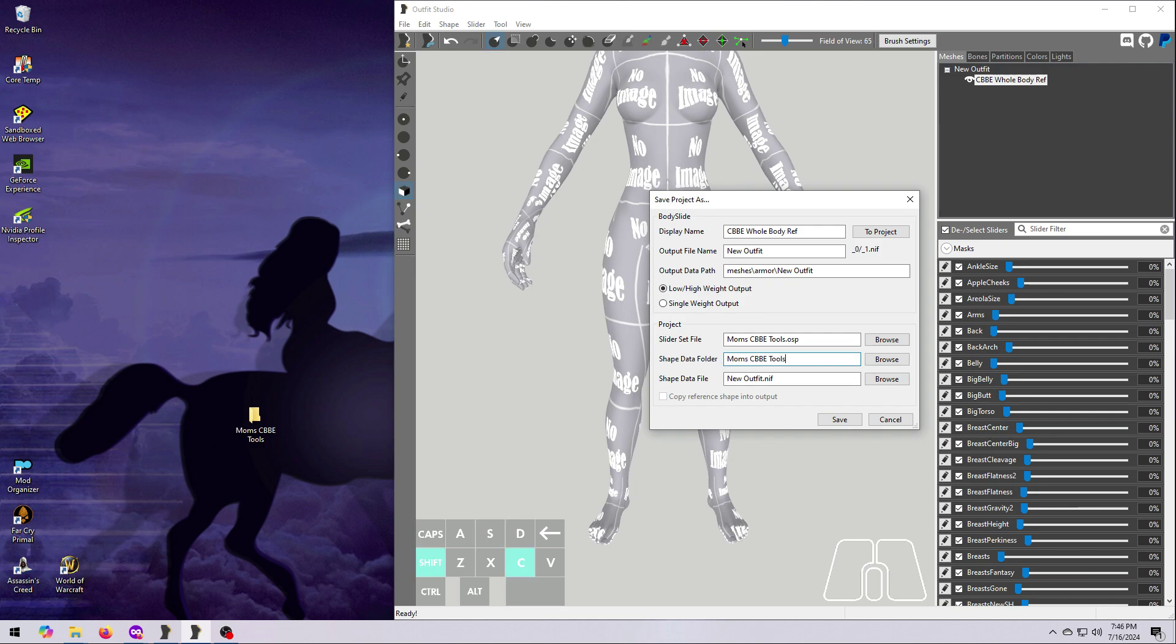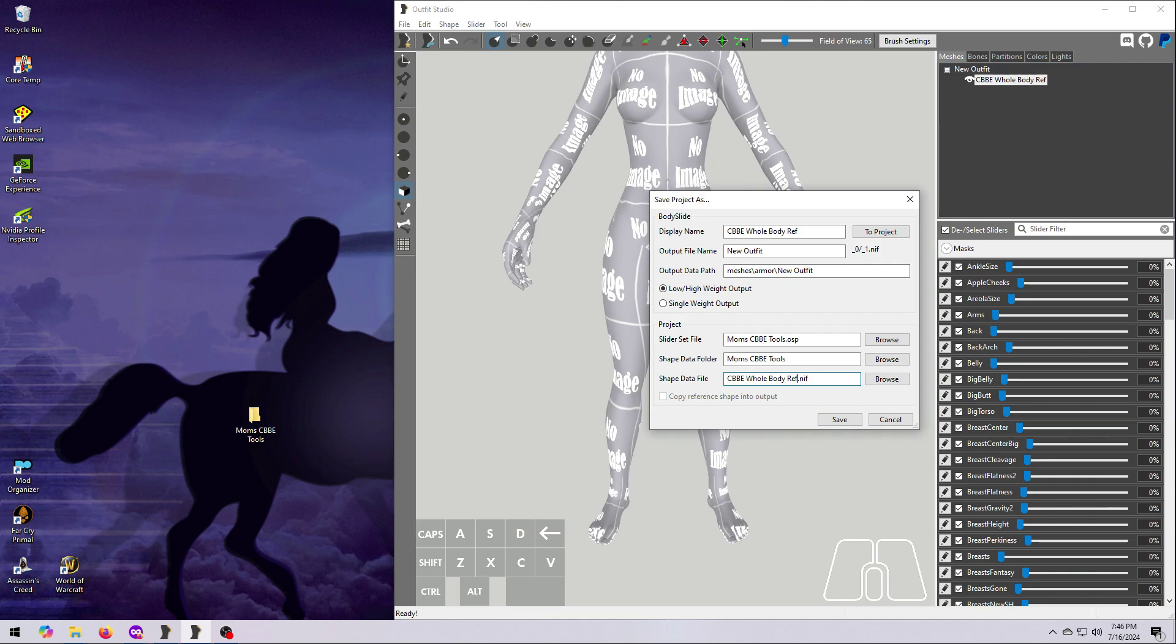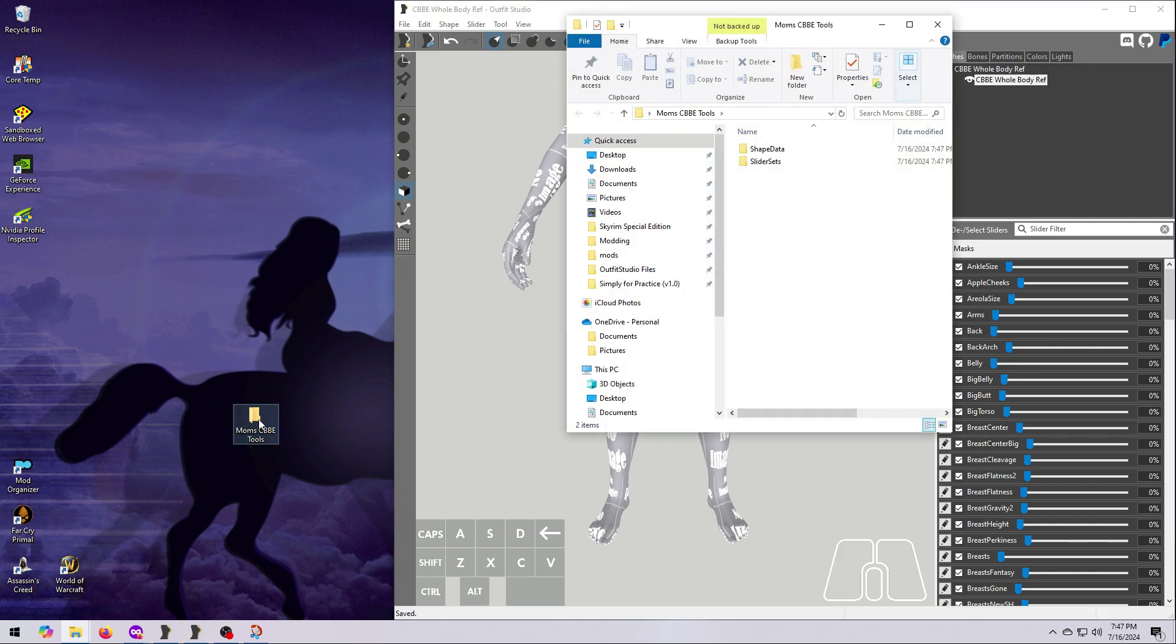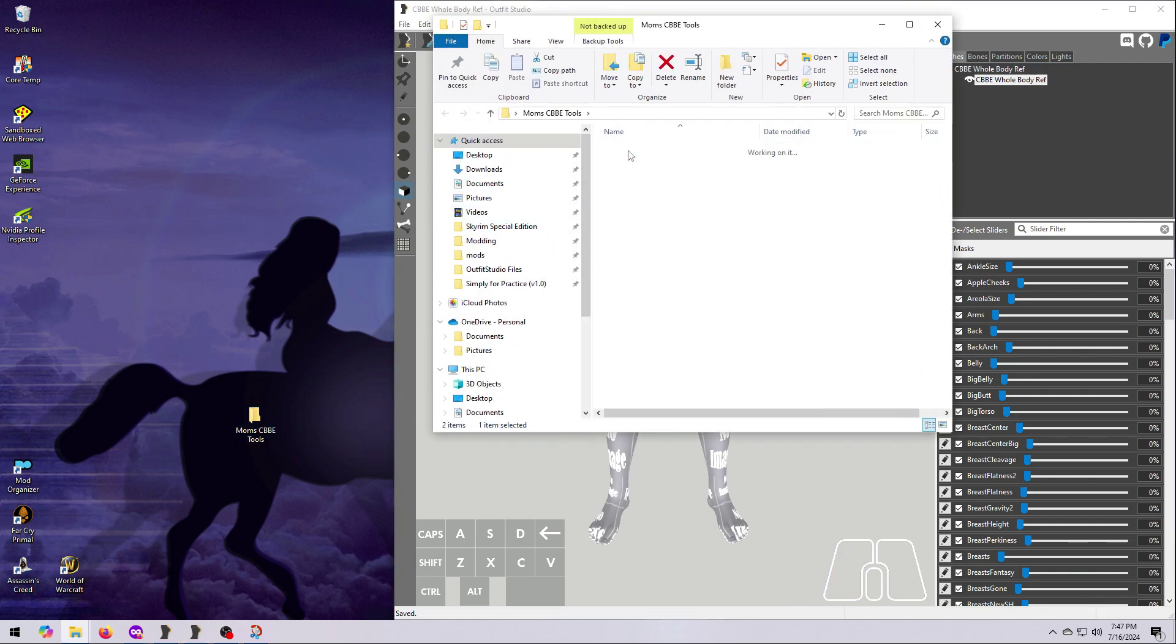The Shape Data file is the nif associated with this particular mesh, so this needs to have a specific name. I'm going to call mine CBBE Whole Body Ref. Before hitting Save, you may want to take a snip of this or write the names down so that you'll remember. When you are done, just click on Save here at the bottom. Then open the folder you saved it to and make sure everything's there.